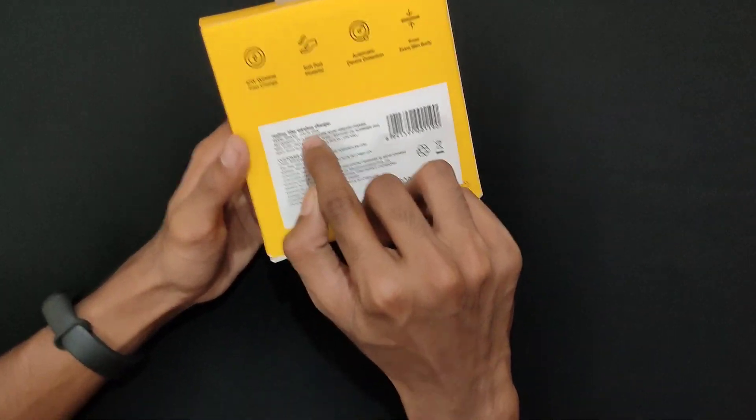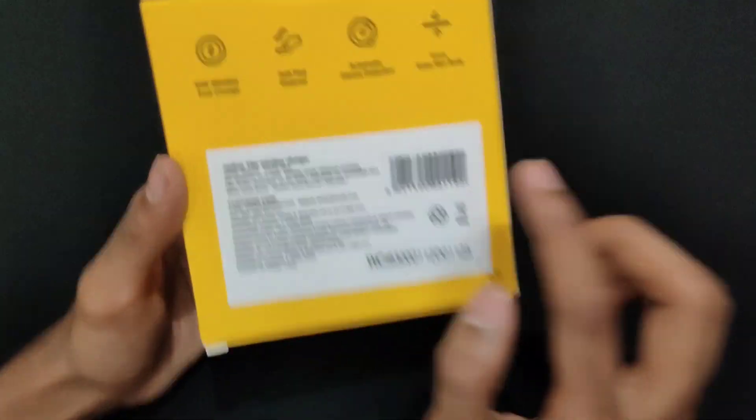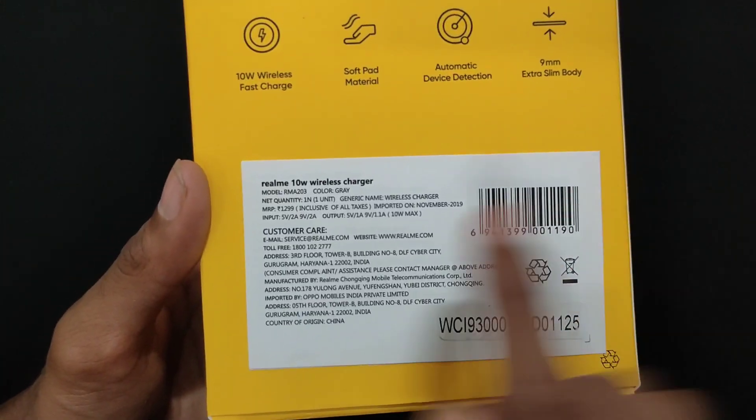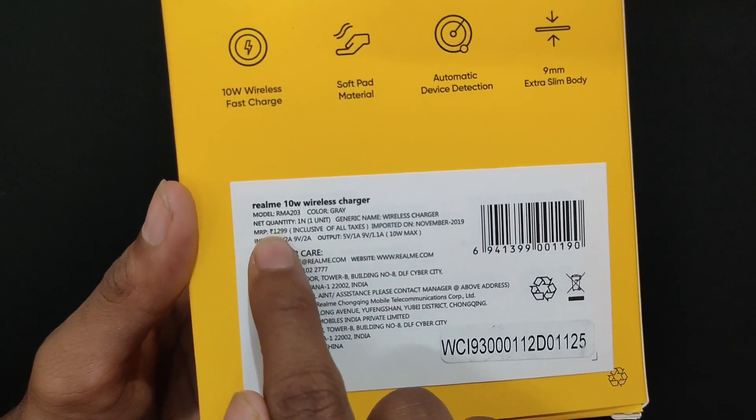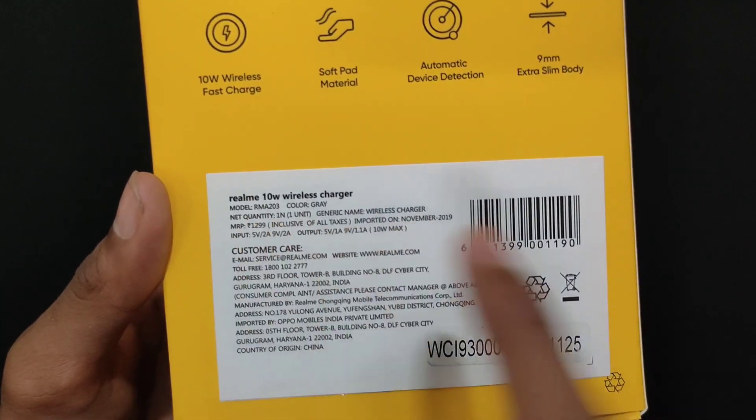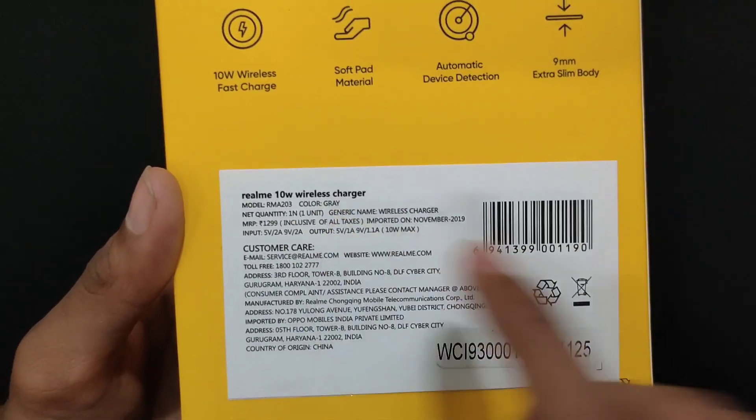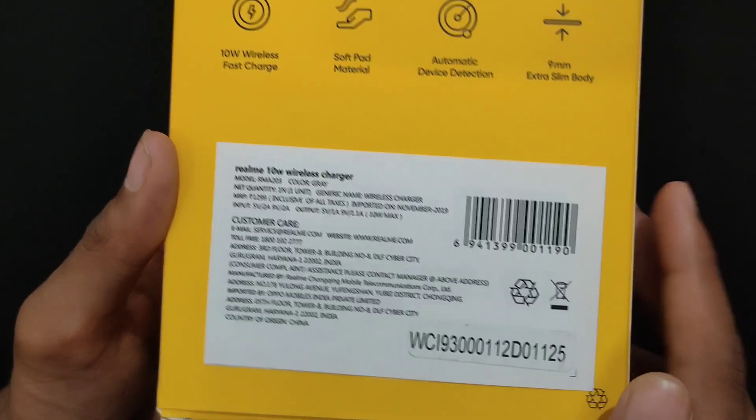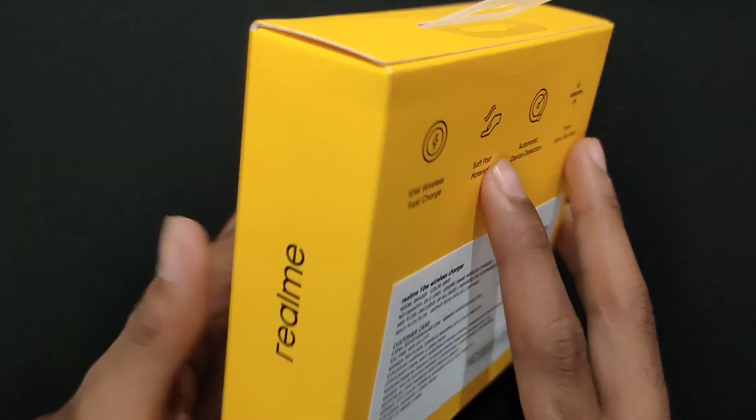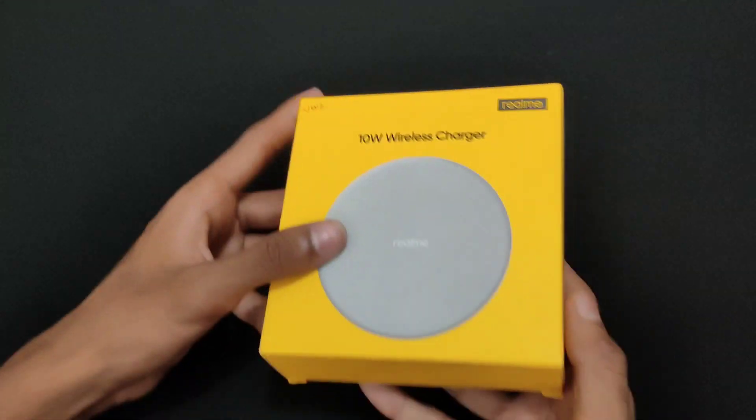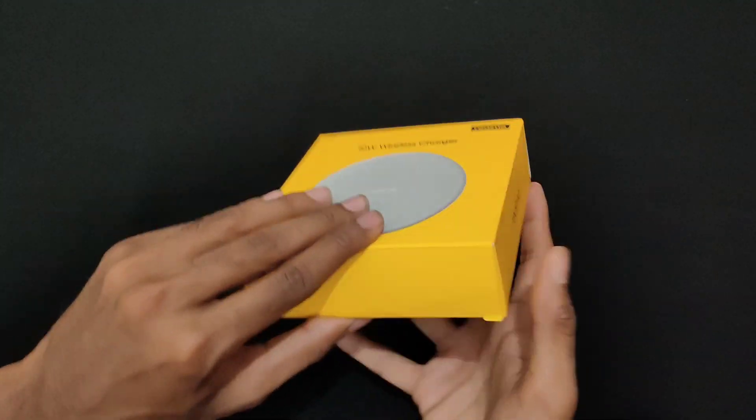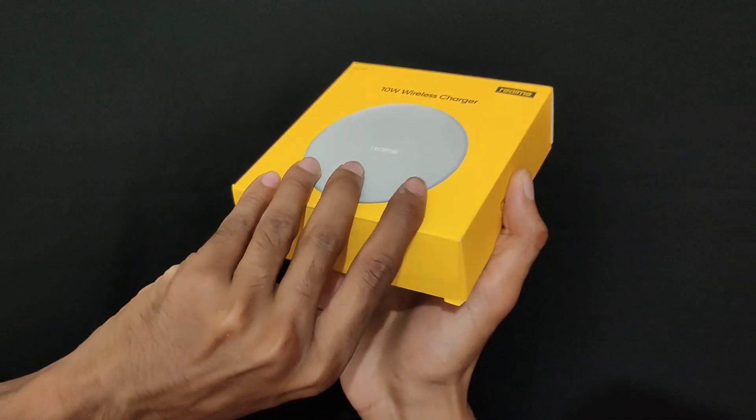This is the gray color. The pin is $530. I will use the wireless charging. Let's unbox it.